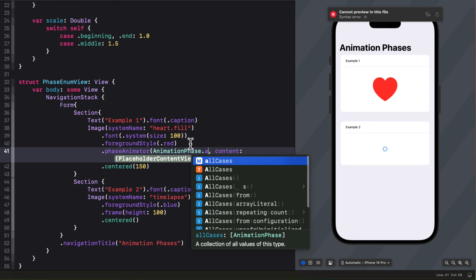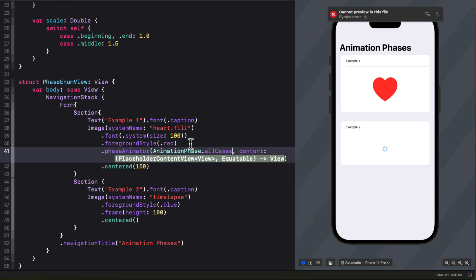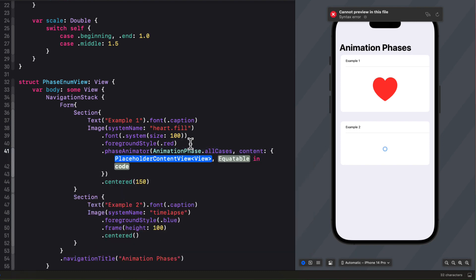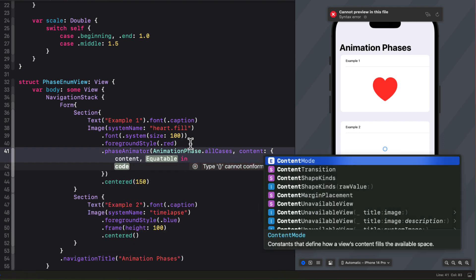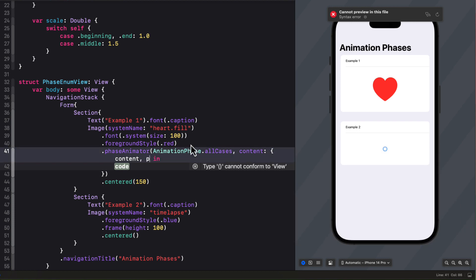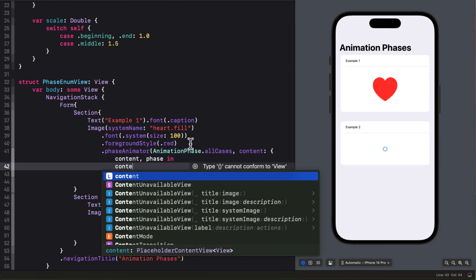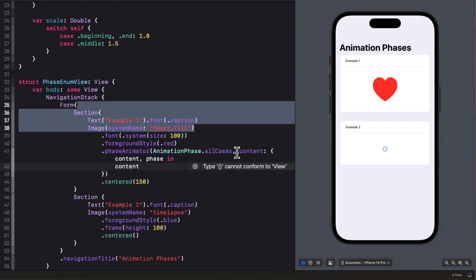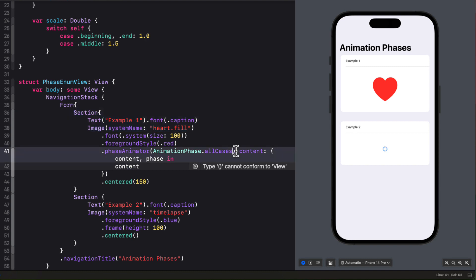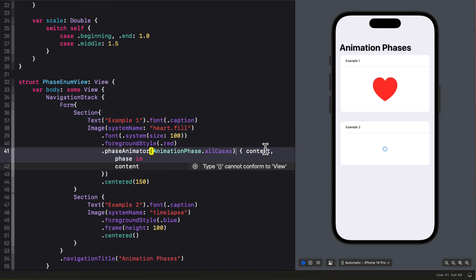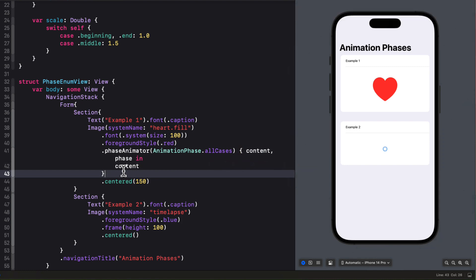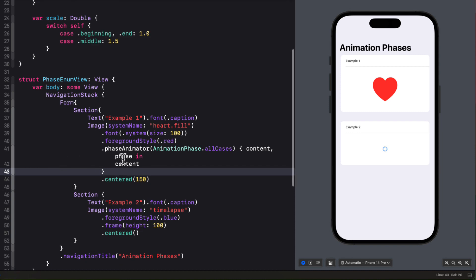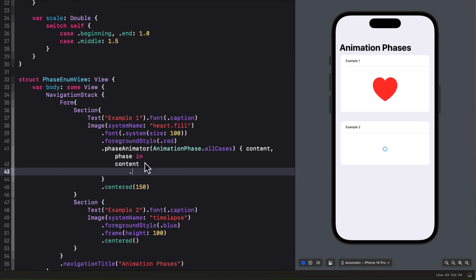Now that I have that I can apply a phase animator to my heart here and use the animation phases all cases as my sequence of phases to get the content and phase that I can use in the closure starting with that content. Now since we have a trailing closure here I can clean this up and make it more swifty by removing the last bracket here and removing the content label.